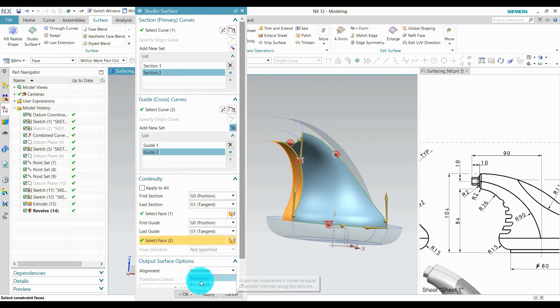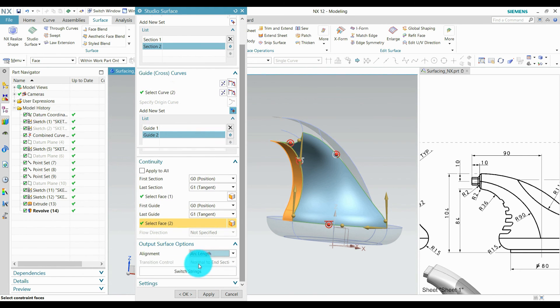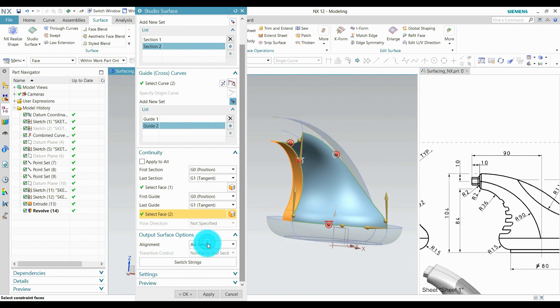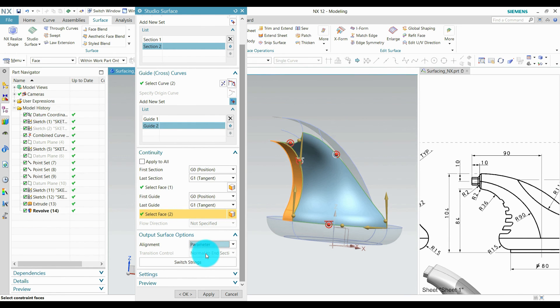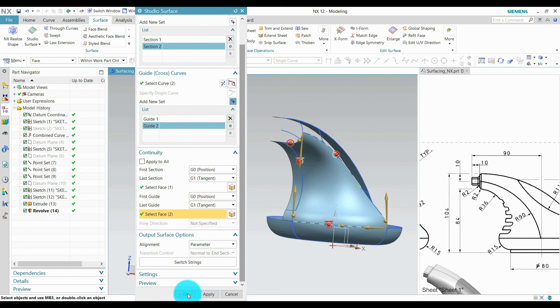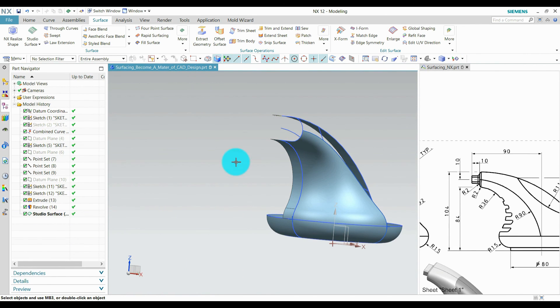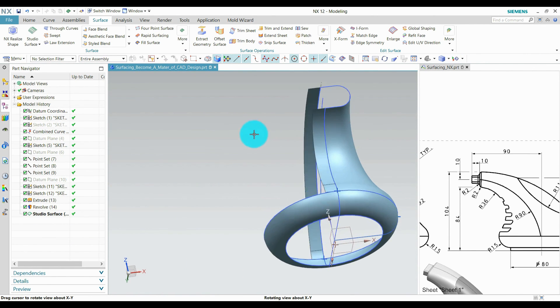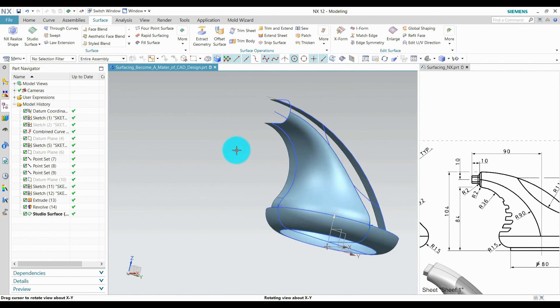In parameter or arc length, keep it parameter and press OK. Our first section is created.